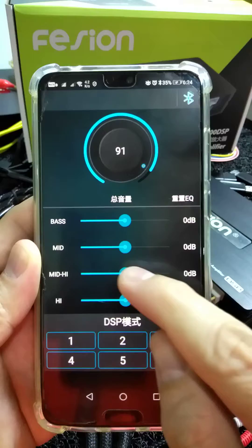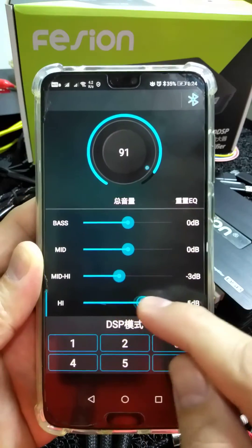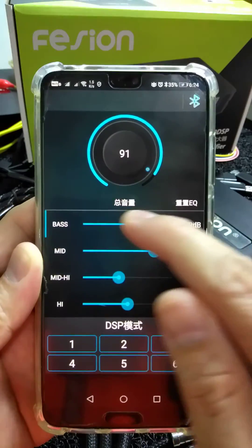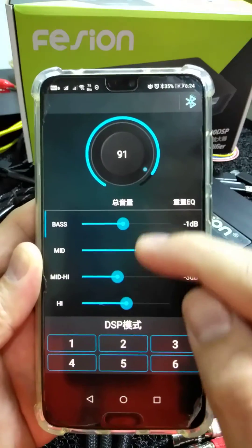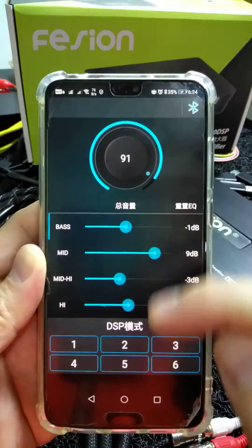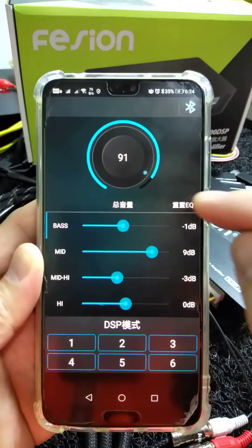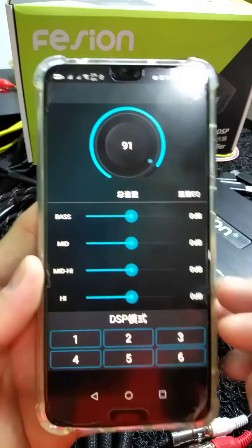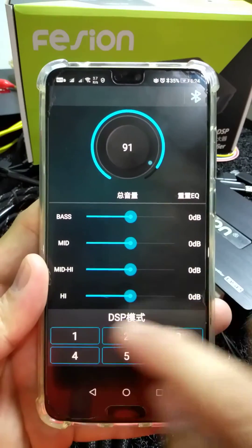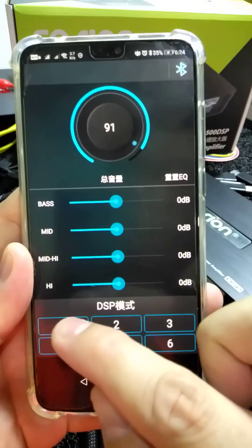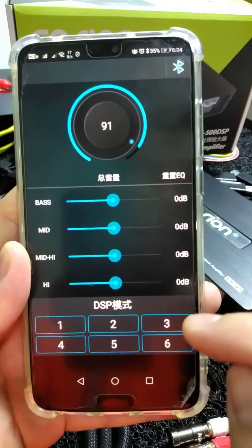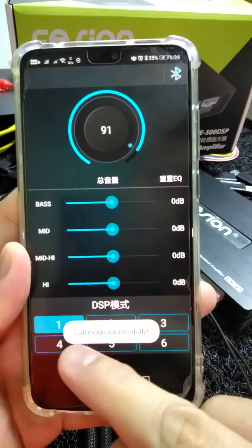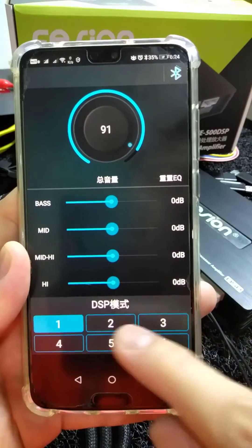This is the volume adjust area: high, mid-high, high frequency, mid, and bass adjust. If you want to reset, just press the reset button. There are six modes you can select — just press the number and it will call the mode successfully.